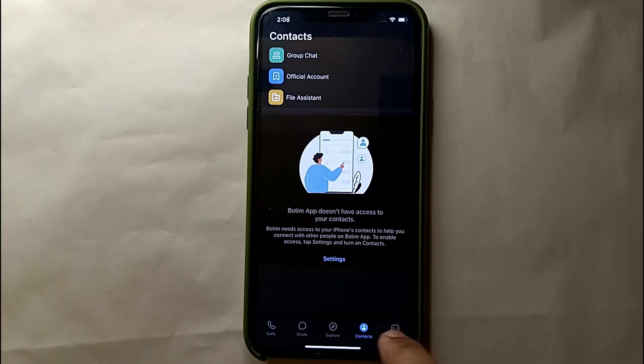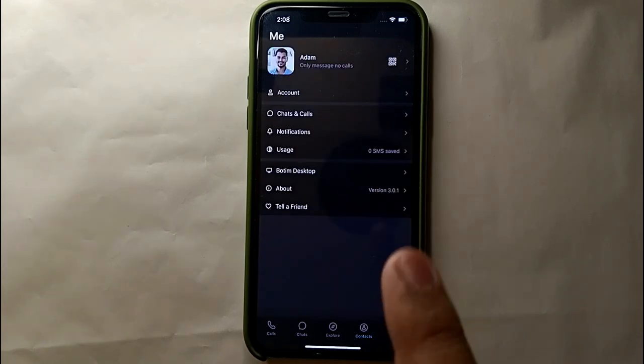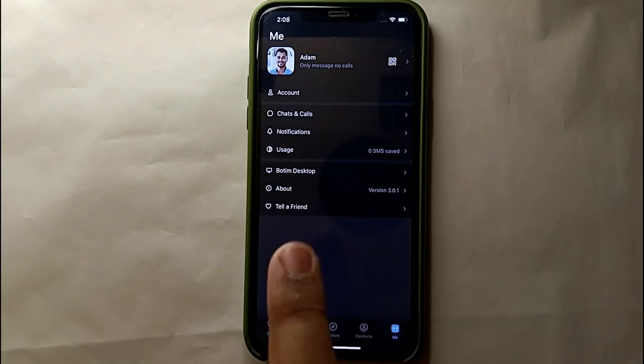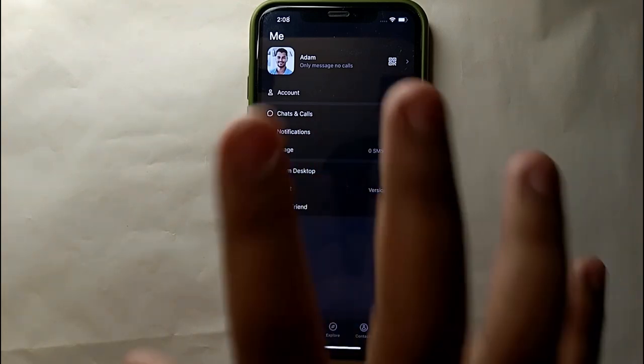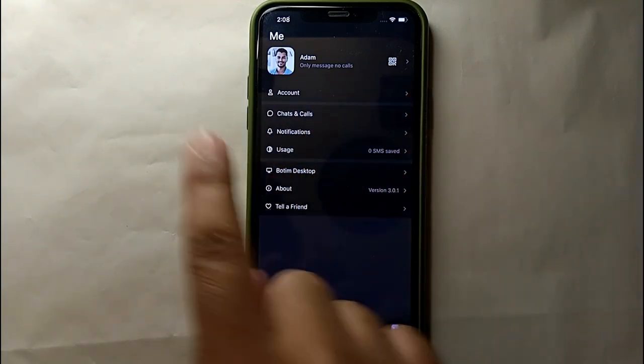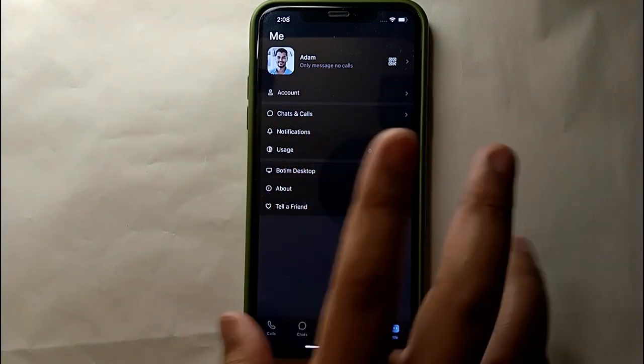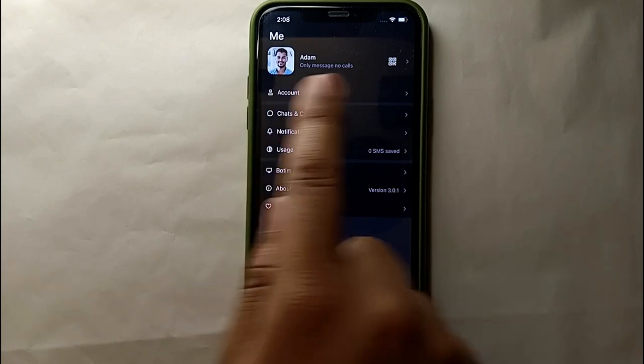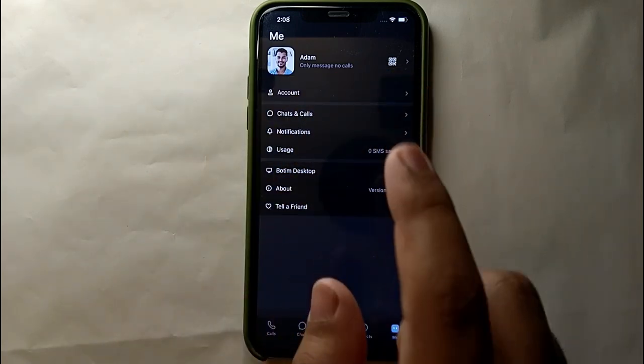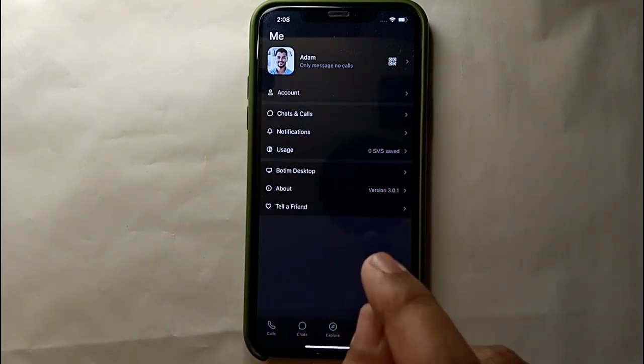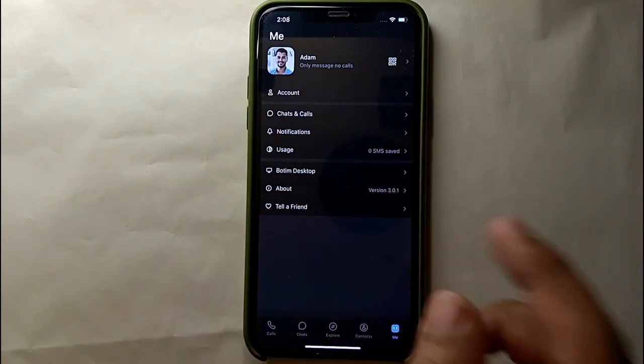And there we will see many different options. So these are the options as you can see. These all are in Me. Here we have to select this first option which says Account. You just have to simply tap on it.